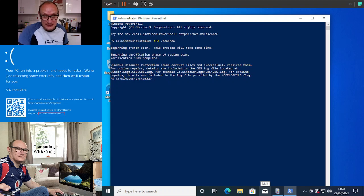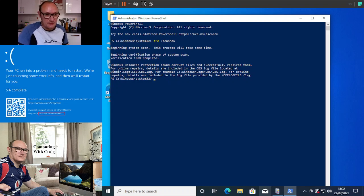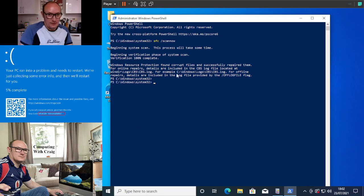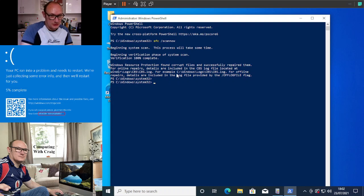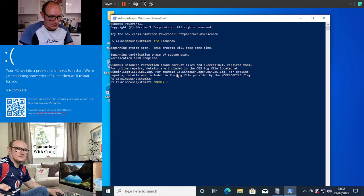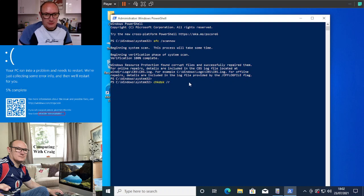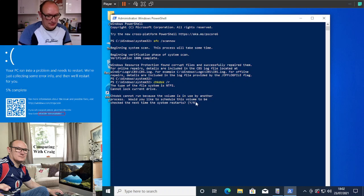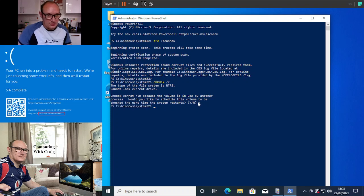The next check we would probably do if that failed and it was still pulling up the same error is, in the same screen, check disk. Check can't run because the volume is in use by another process. Would you like to schedule? In this instance I'm going to say no because we don't need to.